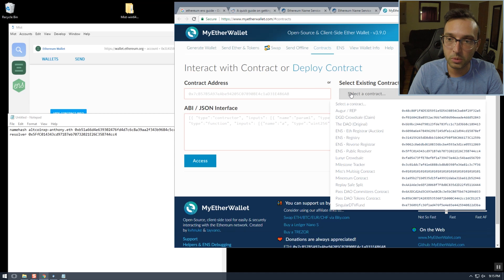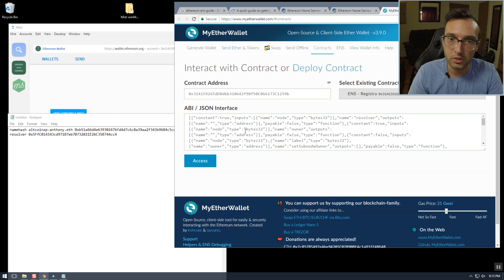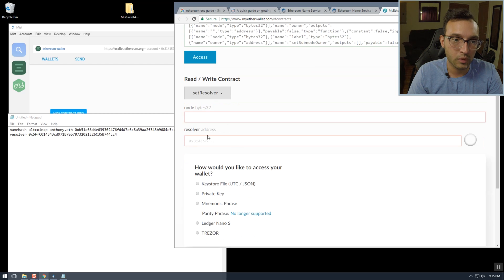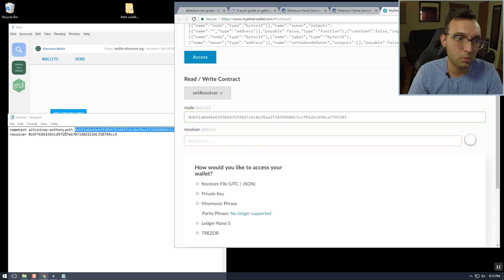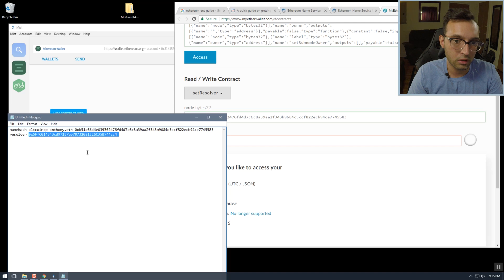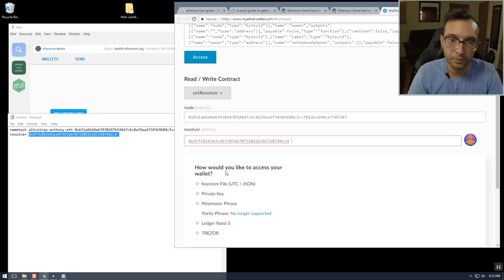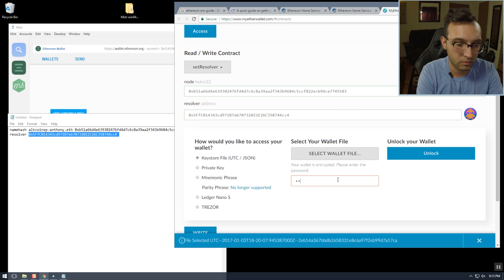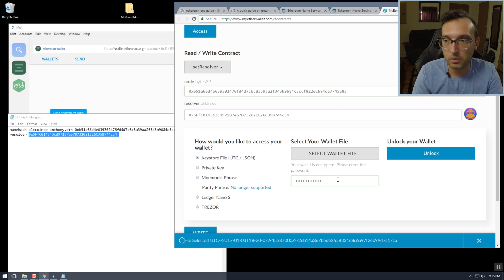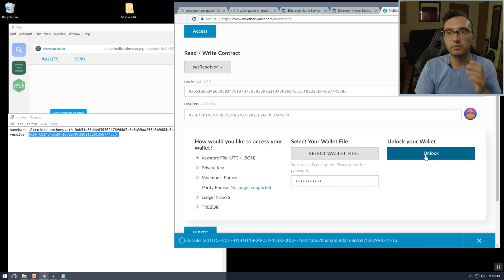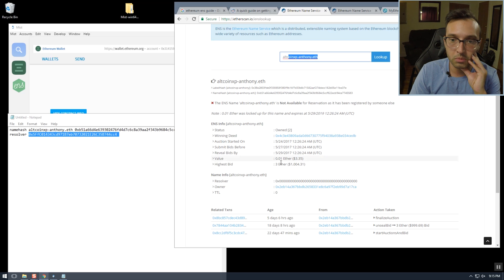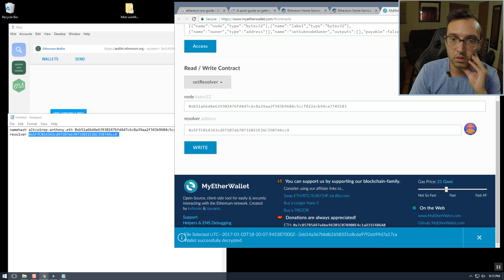So we're going to go to ENS registry, click Access, then 'Set Resolver,' and put in our details. The node is the name hash that we want, and here's the contract resolver address. Then we need our keystore file to unlock that. What this is going to do is change the resolver — which is currently not set — to this address.